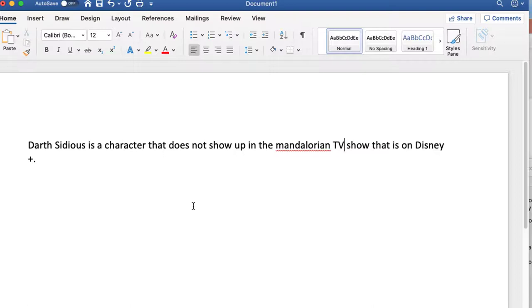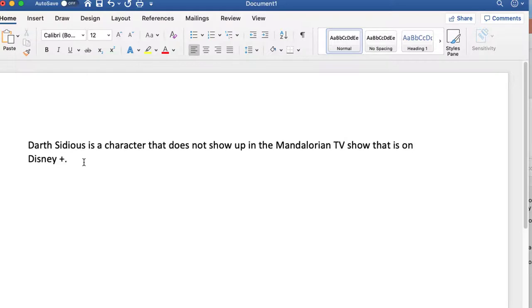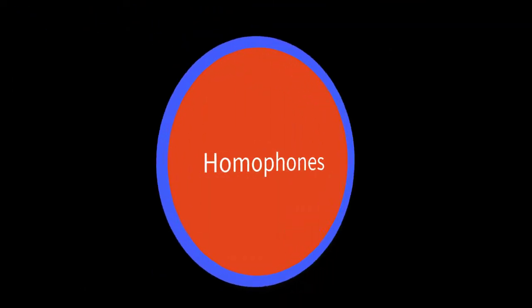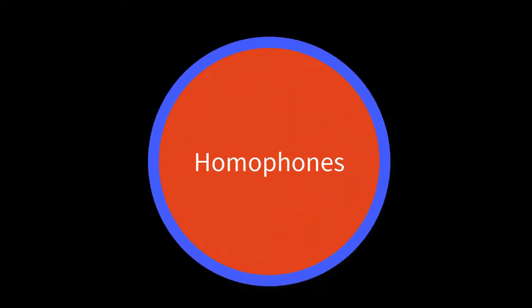So you see how difficult it is to make these corrections even if you put the words into the system. And I suppose the more you use the system the more they're going to get this correct. The next thing I want to talk about is homophones.